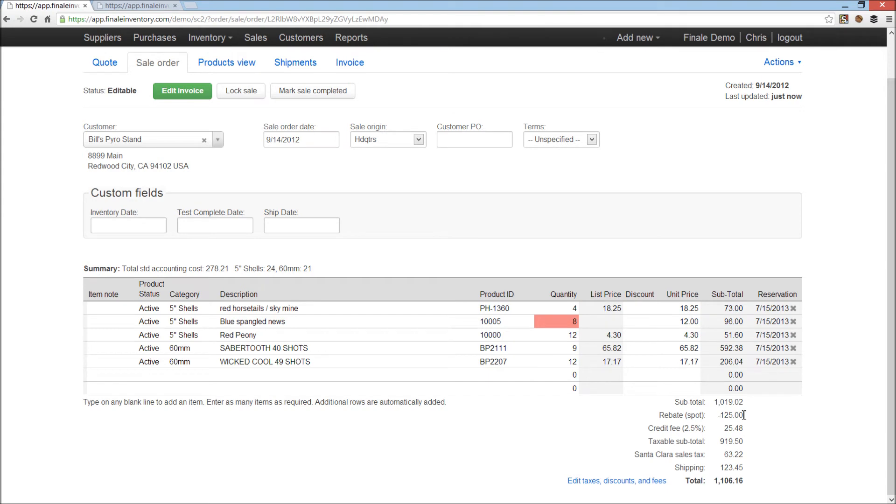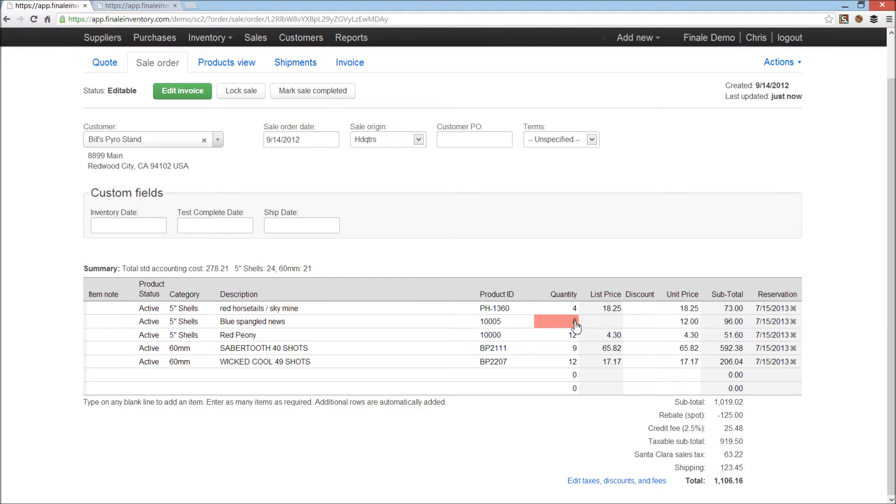Now we get $125 off for the rebate, my credit fee is $25.48, for taxable subtotal $919.50. Apply my sales tax, shipping is after sales tax for the grand total. If I clear one of these items out, you'll note all of the totals and percentage based amounts, the tax and the credit fee, will update immediately. If I just click on that, I zero that out, hit return, everything has now updated.